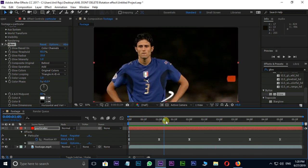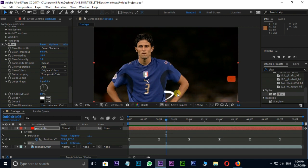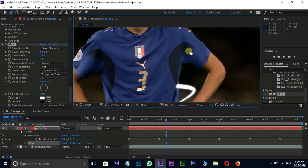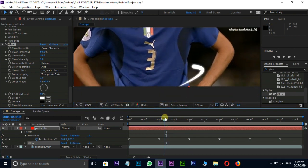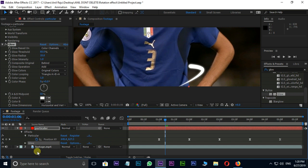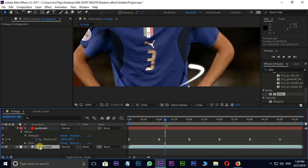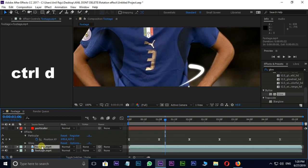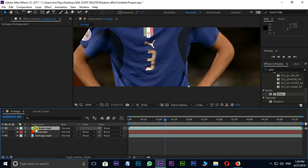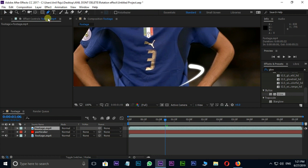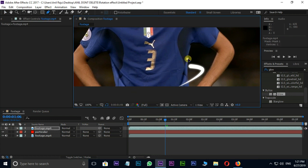Now the time to create a mask to send this path behind the moving character. Select the footage layer and press Ctrl D for duplicate. Grab this duplicate layer to top. Hide this layer and select pen tool. Time to create mask path like this.